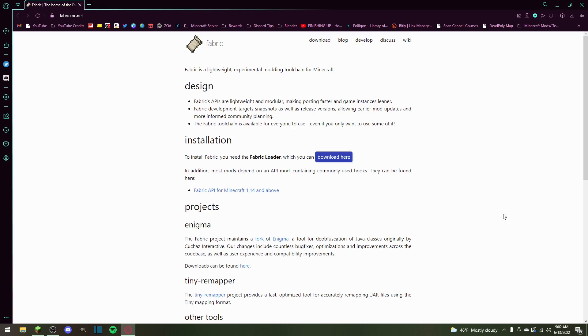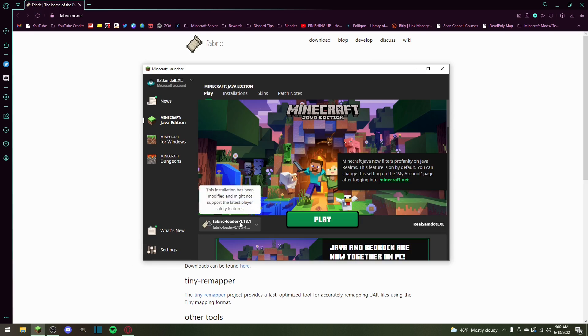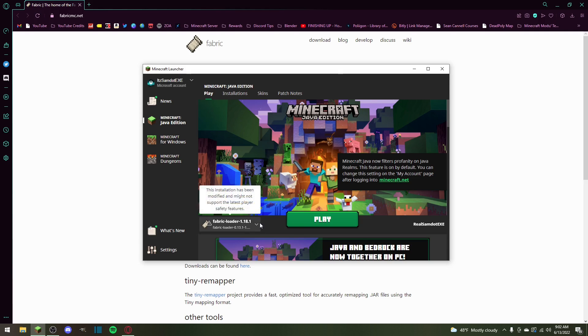Hello and welcome to a very simple tutorial on how to download Fabric for 1.19. I'm going to try and speed run this and get through everything short, sweet, and to the point.